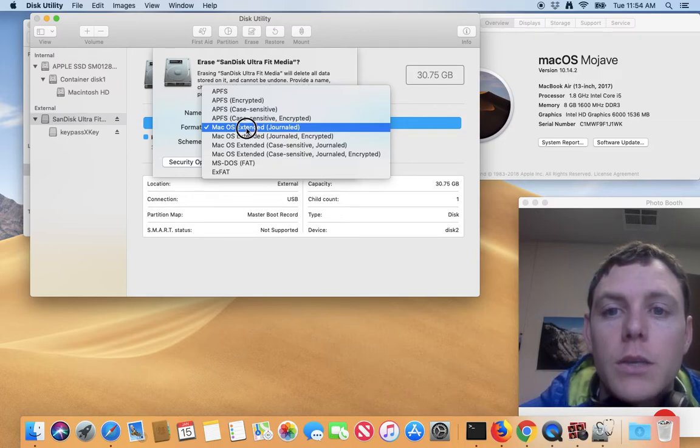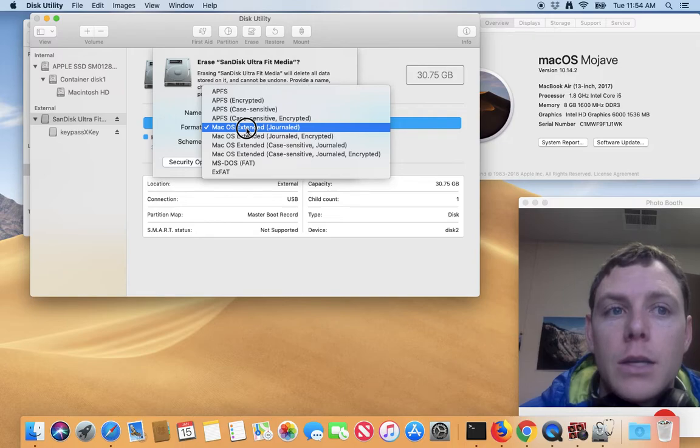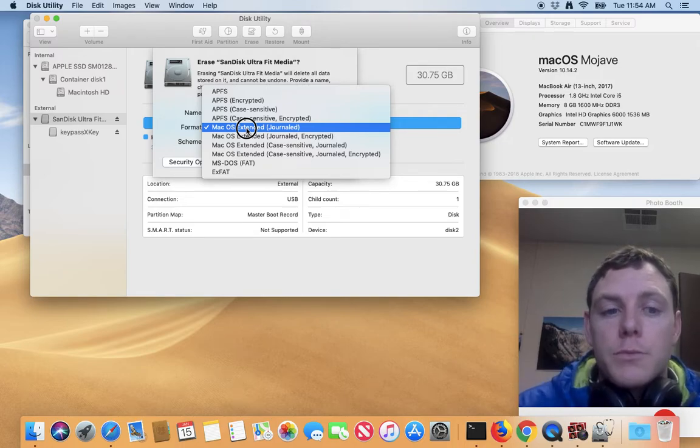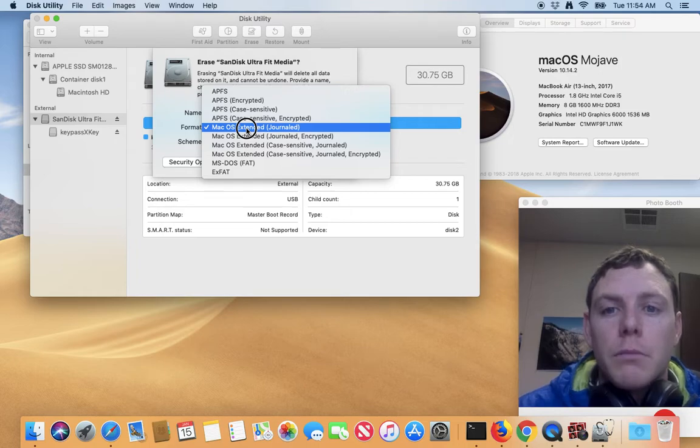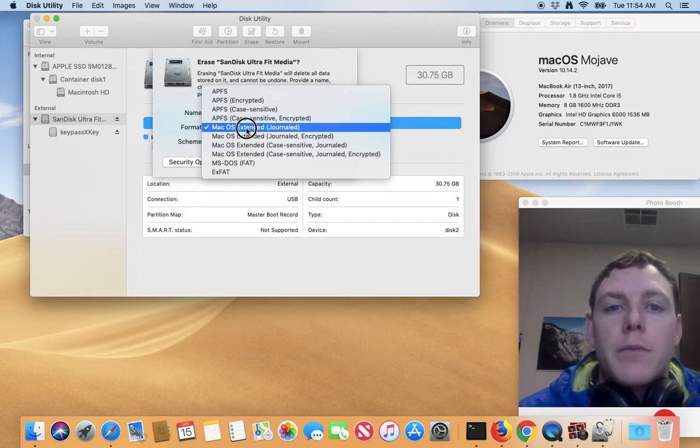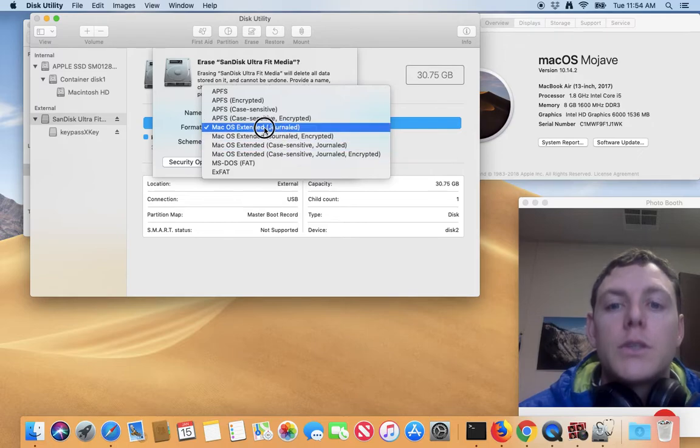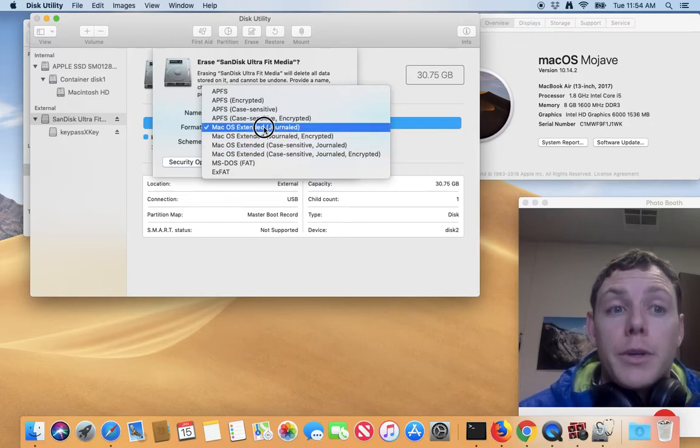If you're going to use a Mac computer, now these are Mac specific encryption options, so they'll only work on Macs. If you're going to use a flash drive on Macs of multiple versions, choose journal.